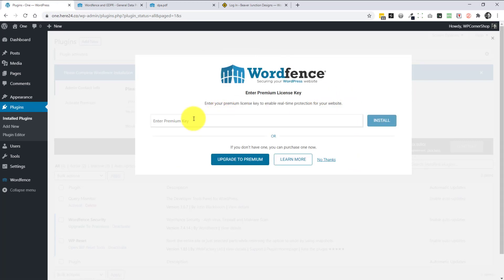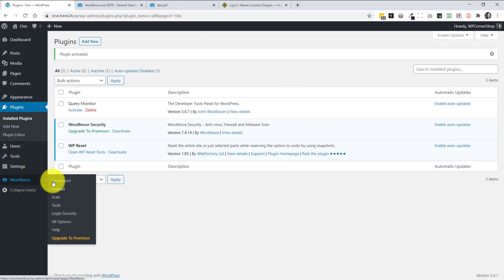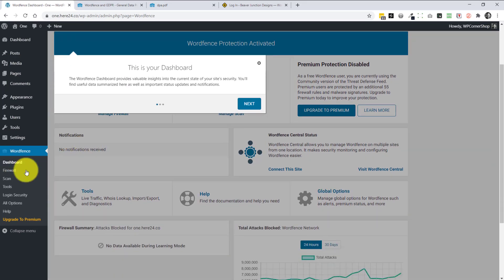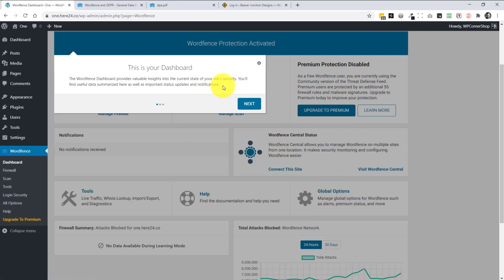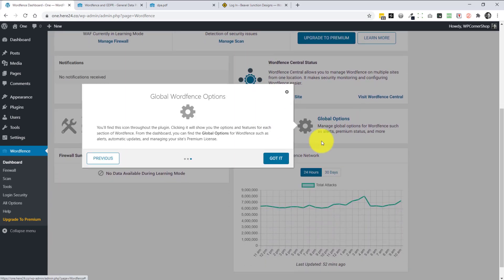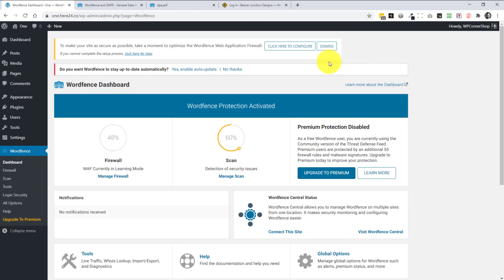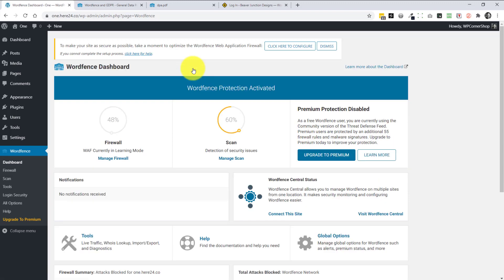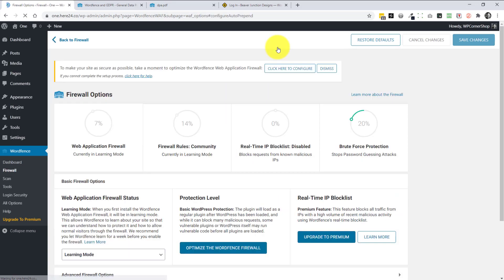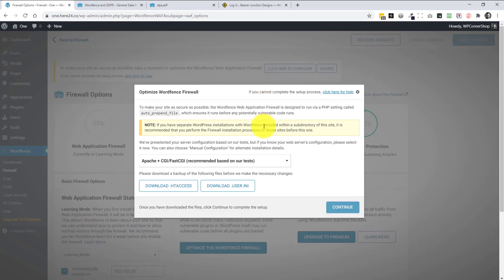The next screen invites you to add a premium key — I'm using the free version so I'll skip that. On the dashboard, you can access most things through the all options menu or the main section shortcuts on the right. When you're in for the first time you get a little tour — I'll skip through that quickly. The first thing to do is say yes to auto-updates on the plugin; I trust WordFence so I'd recommend enabling this.